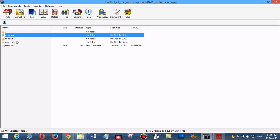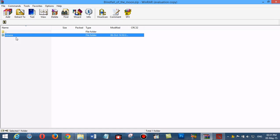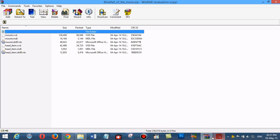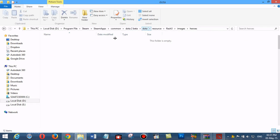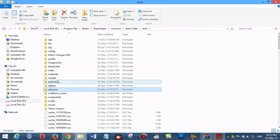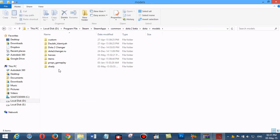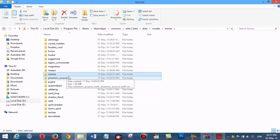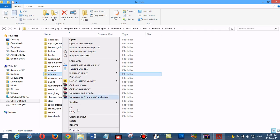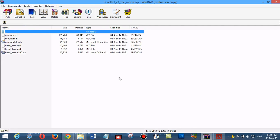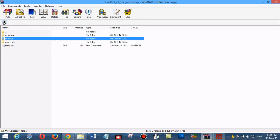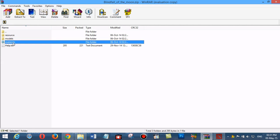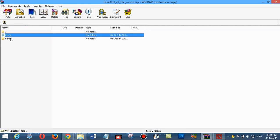After the resource folder, the next folder is models. We go to models, heroes, mirana, and delete it.